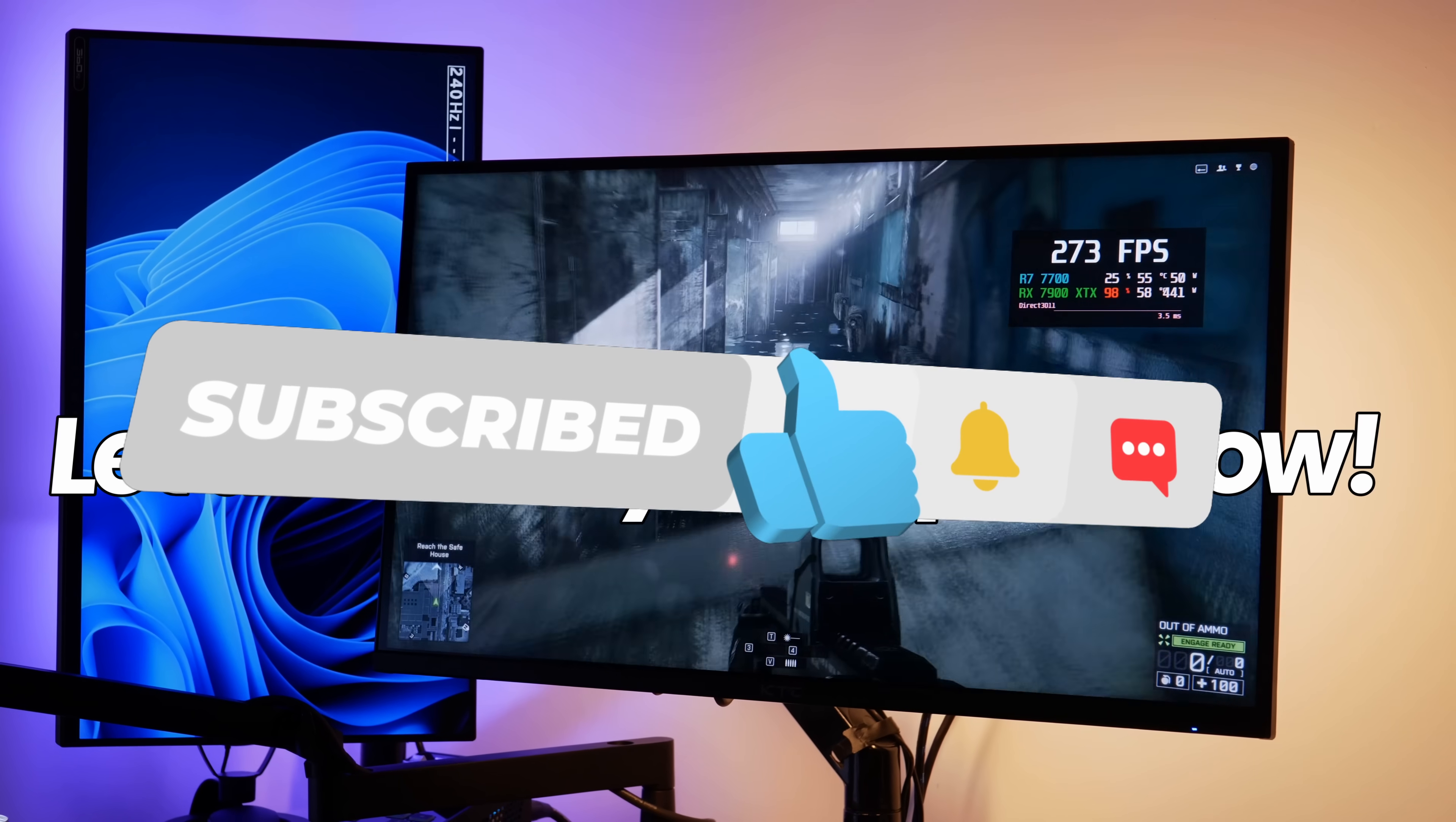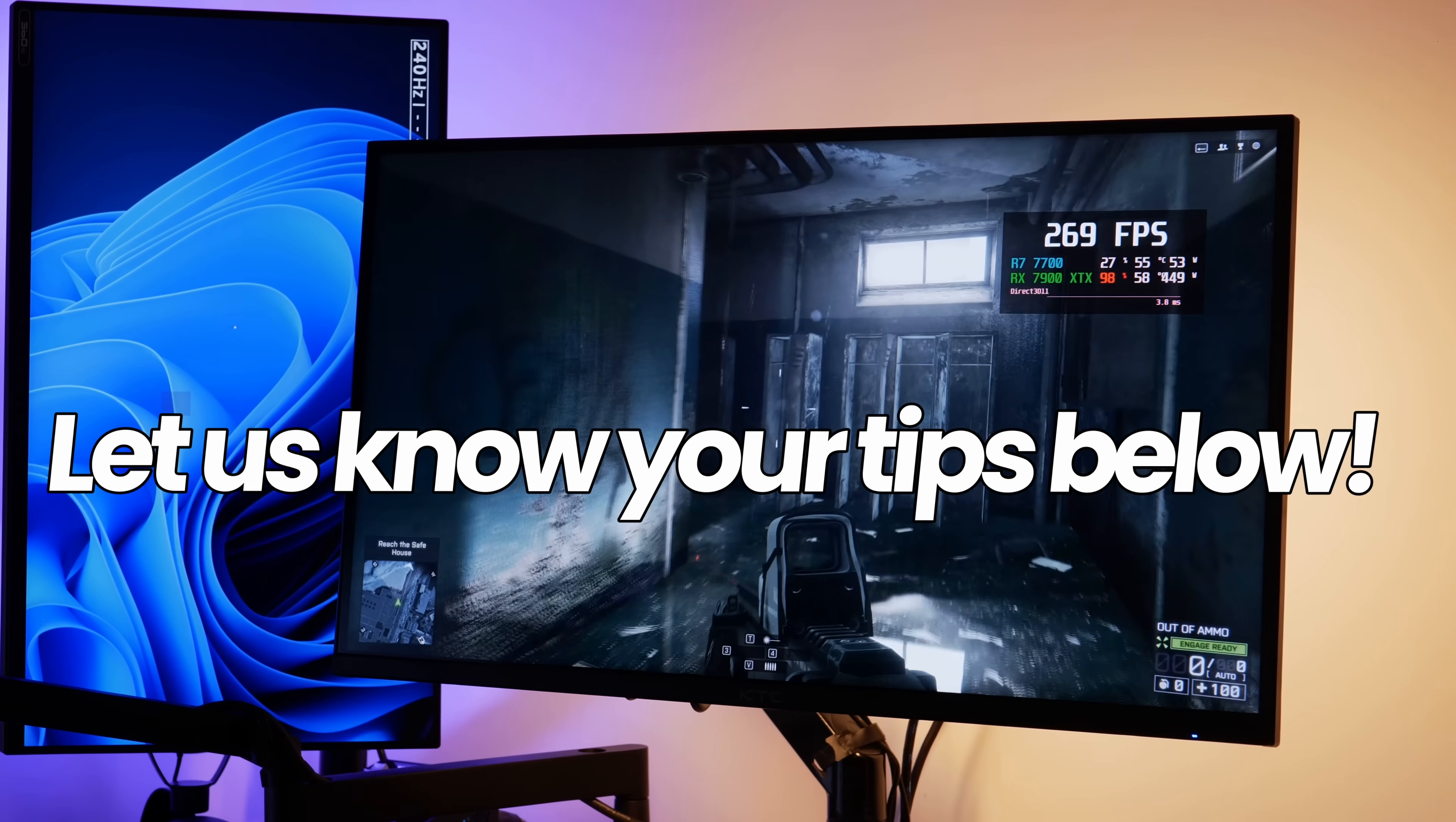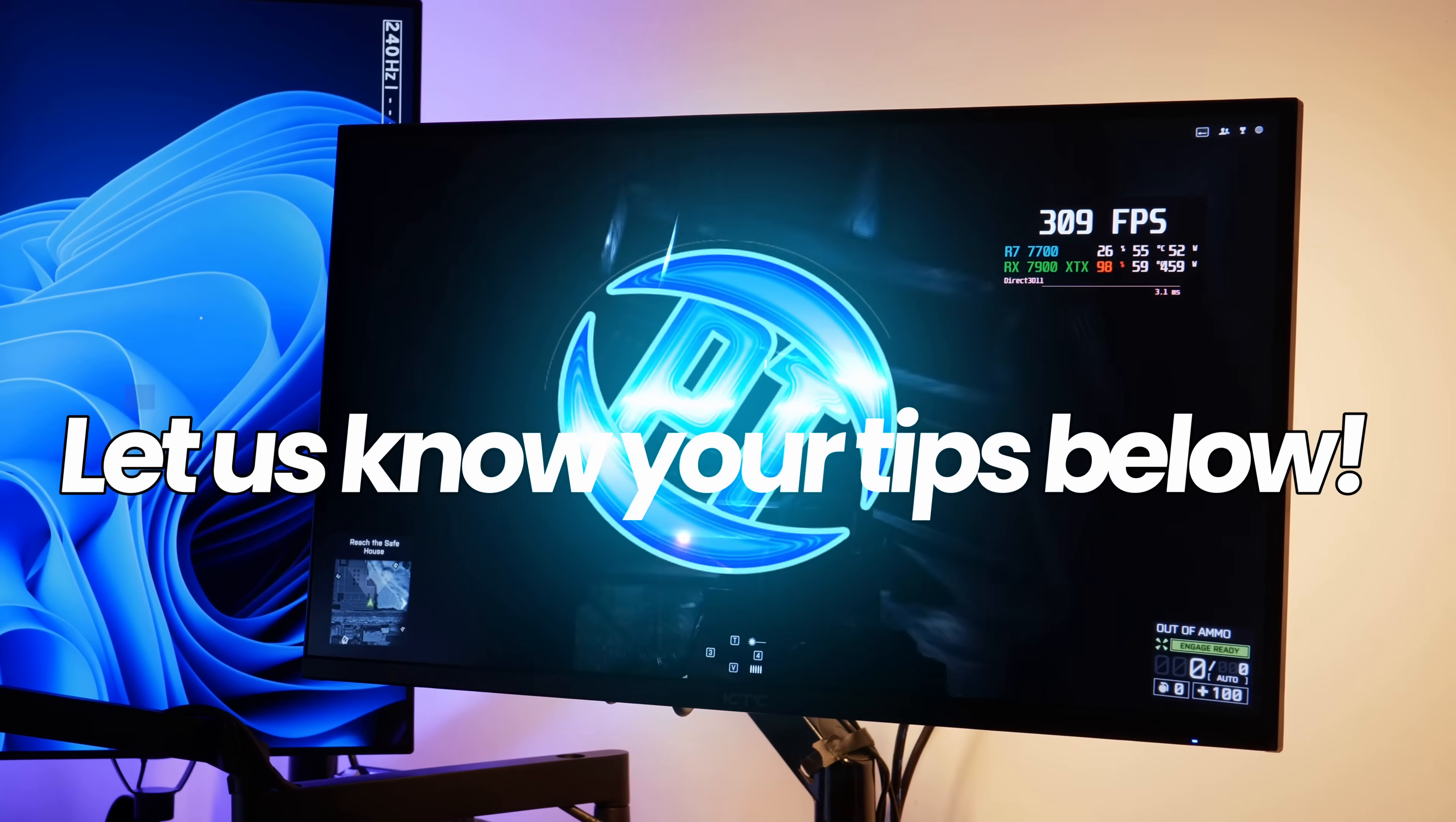Let me know of any other tips or tricks you may have. If you're looking for more optimizations, check them out in the description below or check out one of the two videos on screen, and I'll see you over there.